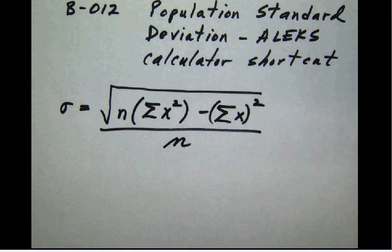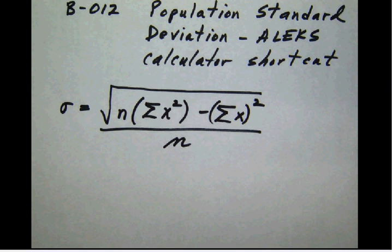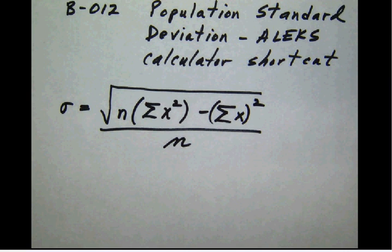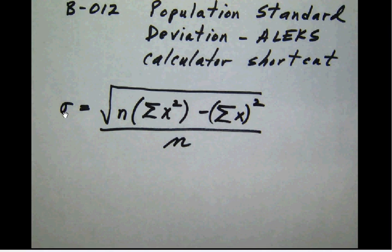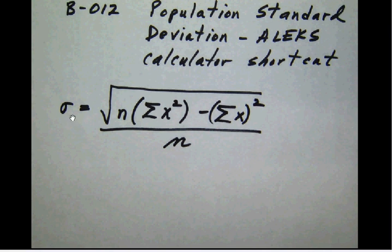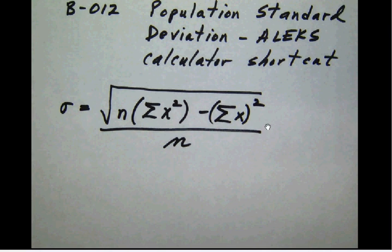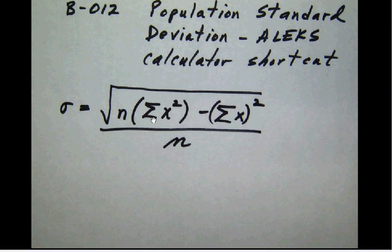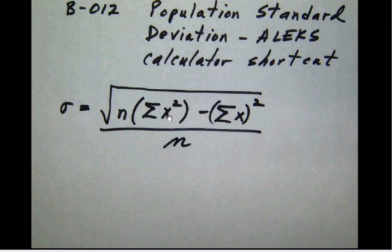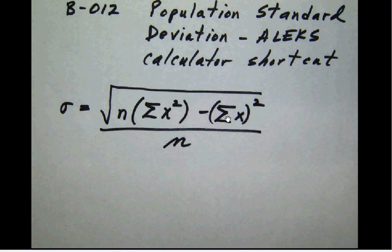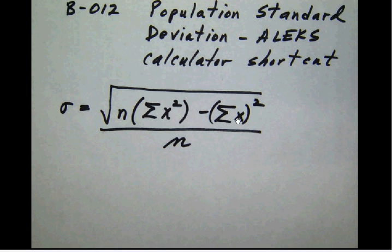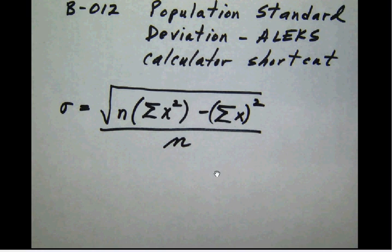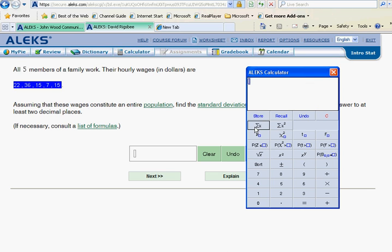Now what we have here is a formula that's different from the formula in the previous video, but it does the same exact job. It calculates a population standard deviation. Now it looks more complicated, but in fact it isn't because the two things that we need the most, the sum of x squared and the sum of x, are both buttons on the ALEKS calculator and we see those right here: the sum of x and the sum of x squared.